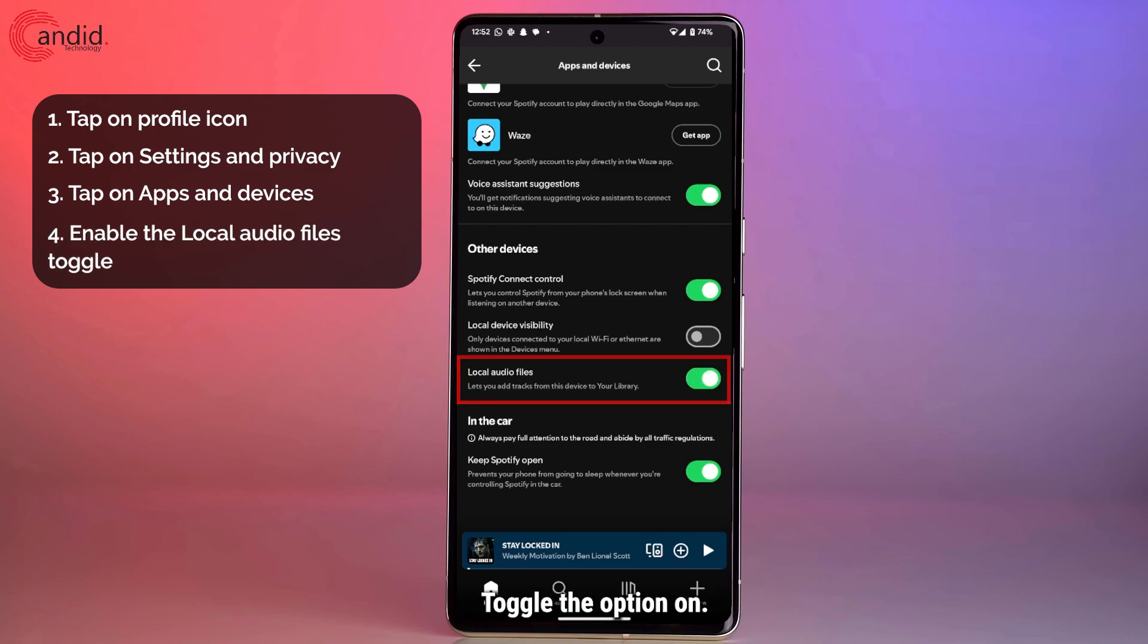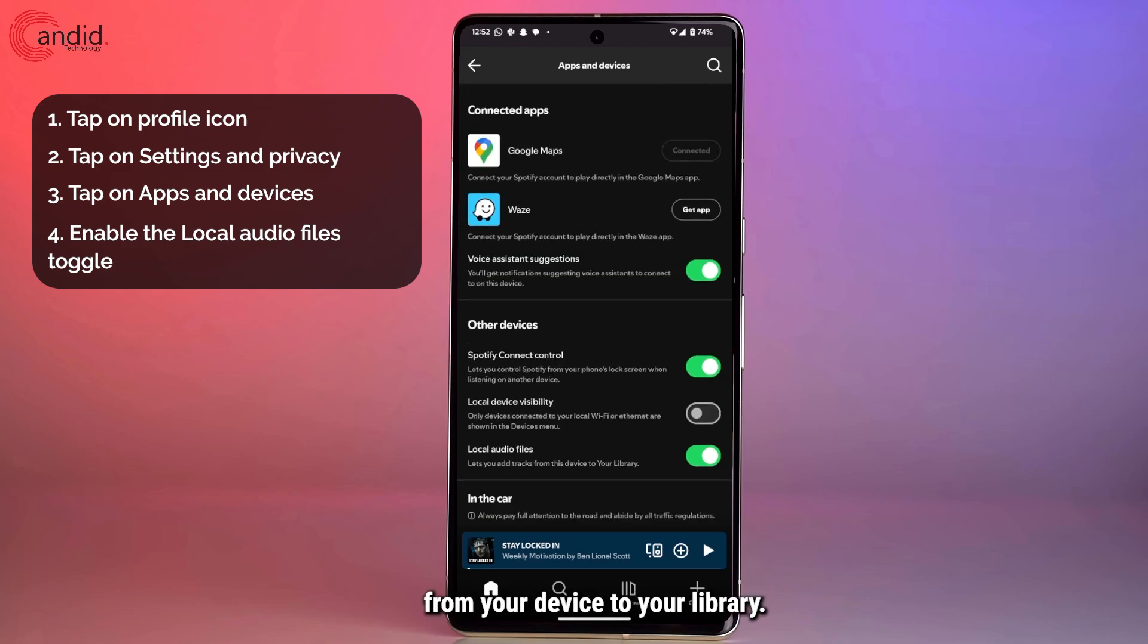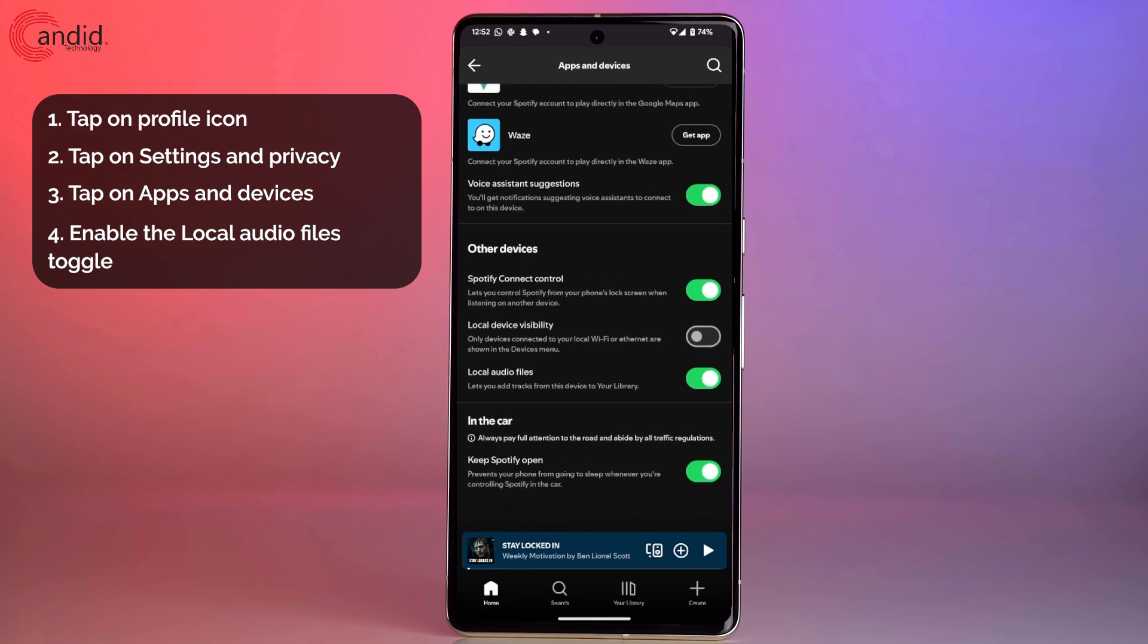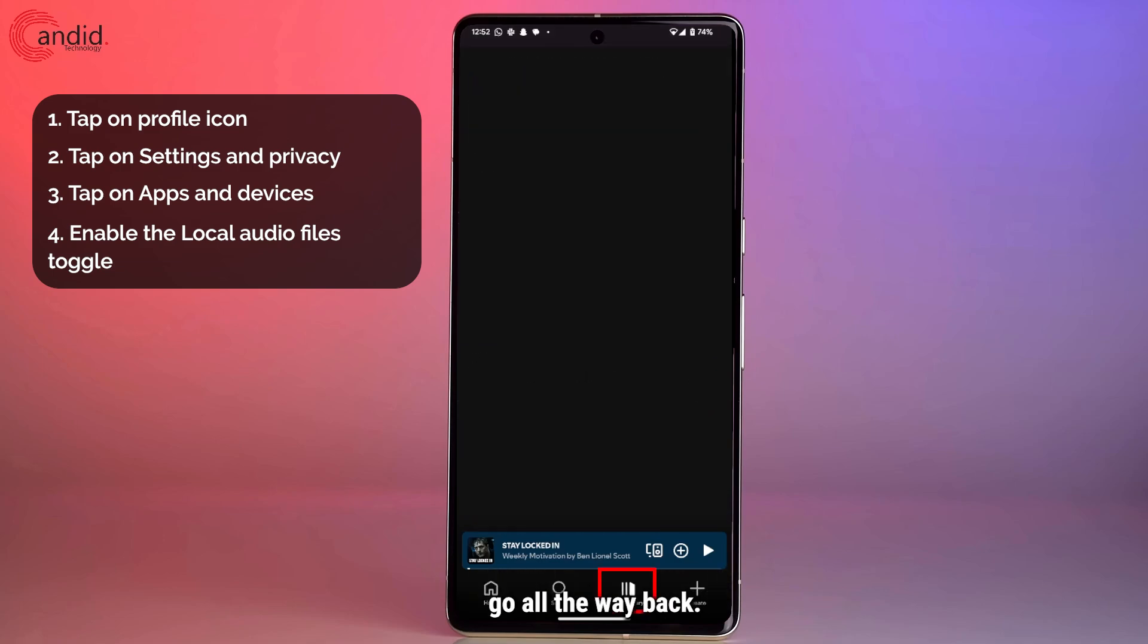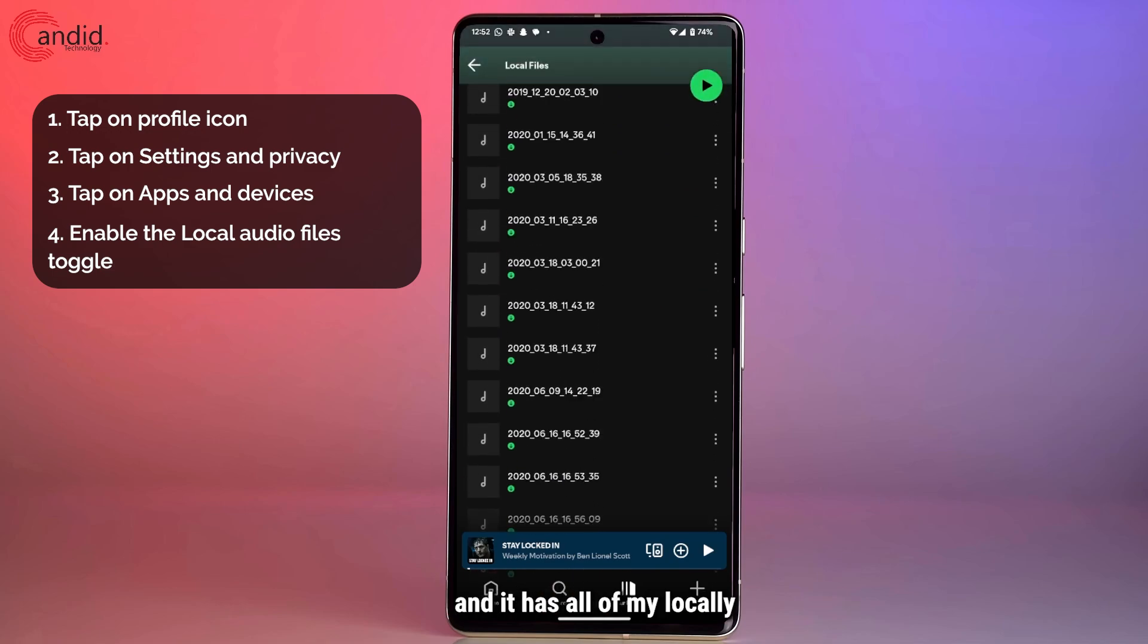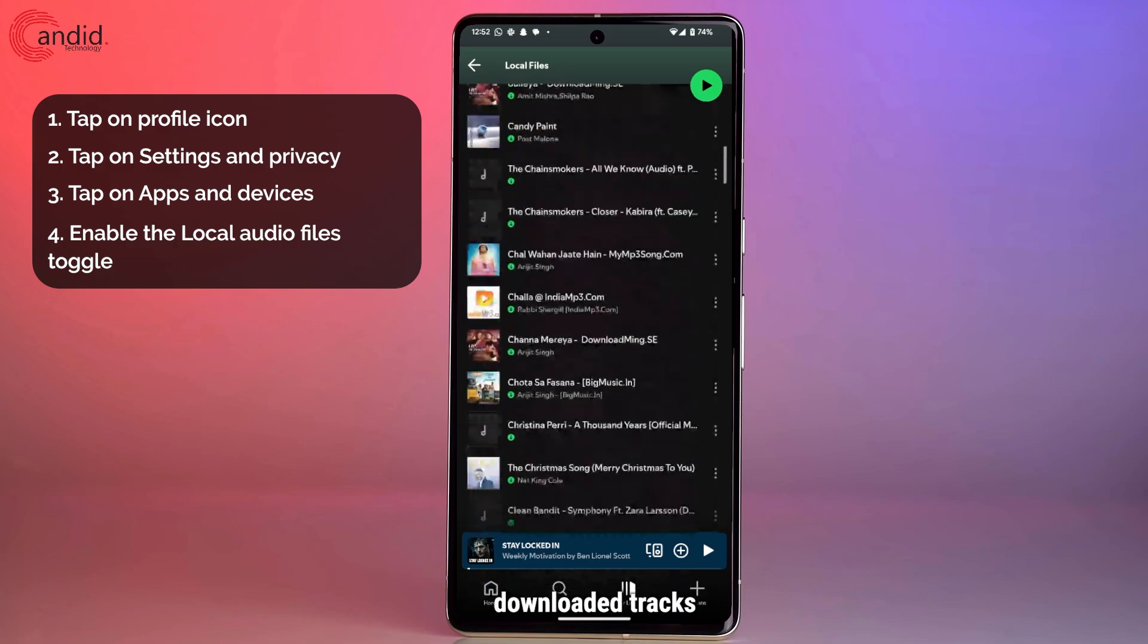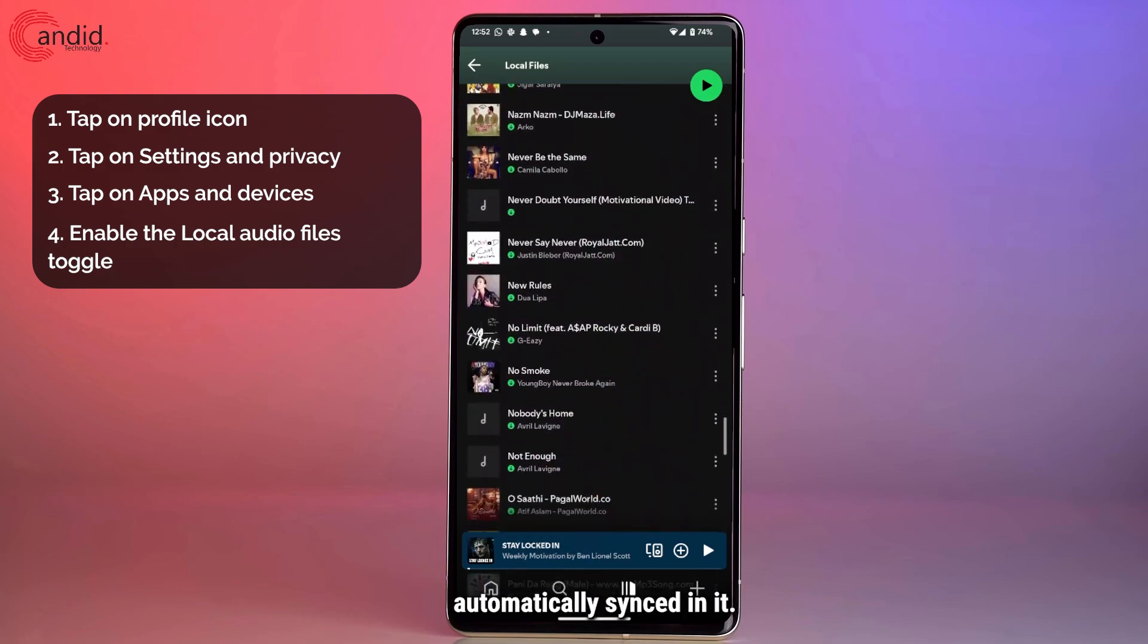Toggle the option on and now you will be able to add tracks from your device to your library. If I head back now and go to my library you will see that a local files playlist has appeared and it has all of my locally downloaded tracks automatically synced in it.